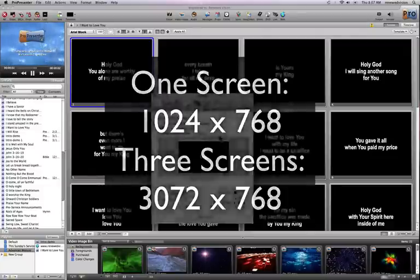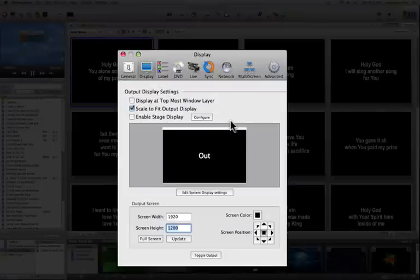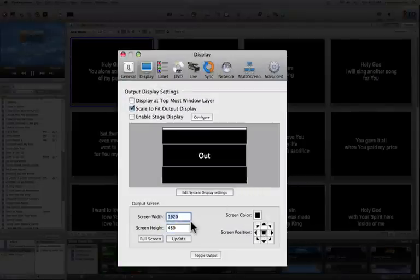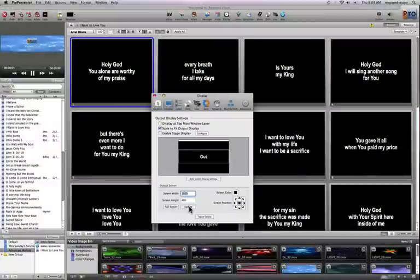So to simulate that, I'm going to actually set my screen width and height to 1920 by 480. This is actually going to simulate a screen that would be three times wider than a 640 by 480 screen.